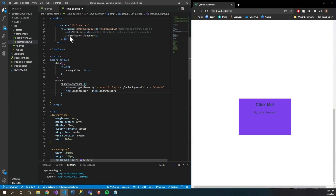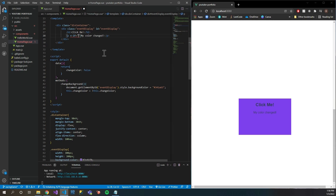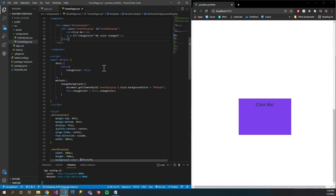That text value — within our p-tag here in Vue you have v-if directives. If our 'changeColor' variable is set to true, it will show this text. Now when I save this, you can see that our text is gone, and that's because it is set to false and we haven't clicked it to toggle.